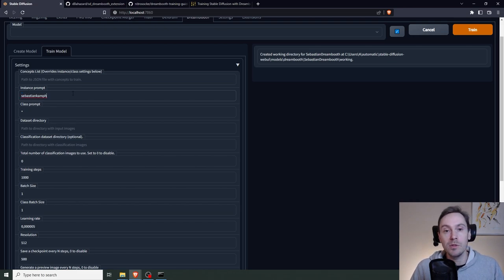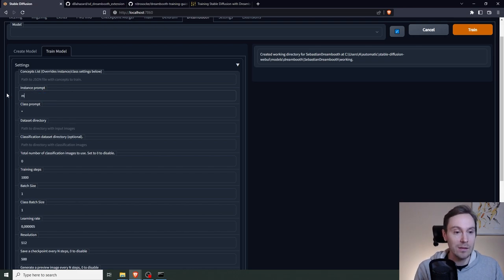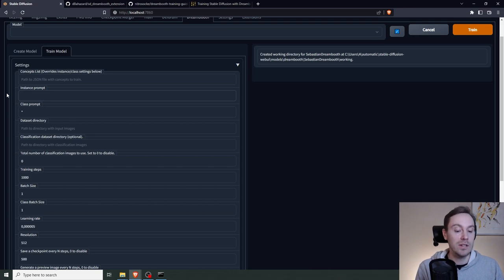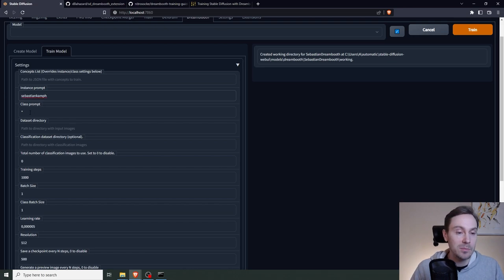Make sure that you put something in that is not used in the training data already. You can't put like man in there. That's not going to work. You can put stuff like nonsense words, stuff like that.